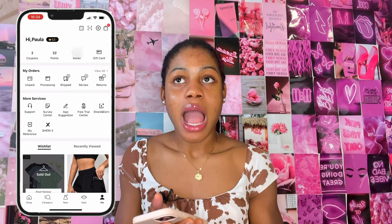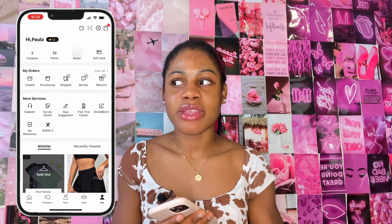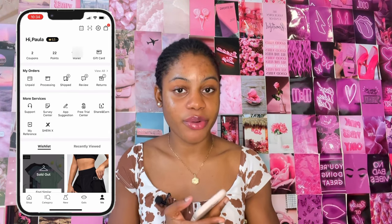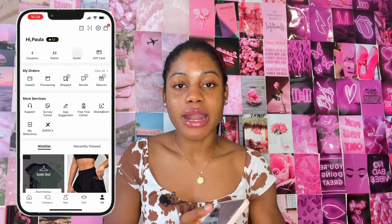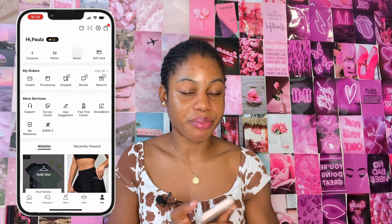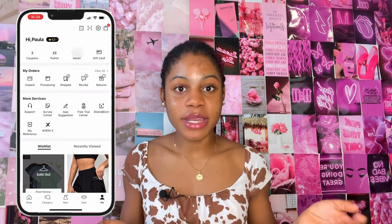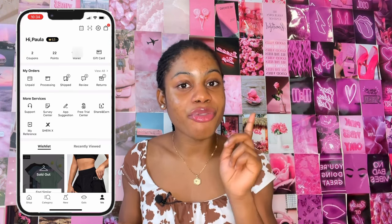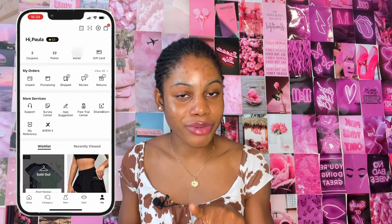This video is on how you can get unlimited points on Shein. I'm going to give you guys three different ways on how you can get points on Shein, and I'll also have a bonus method on how you can get free clothes from Shein.